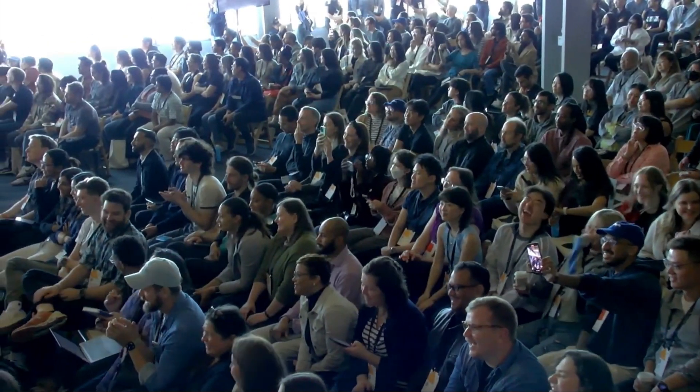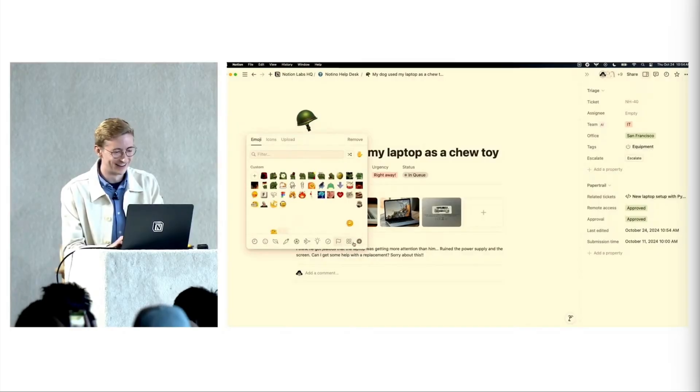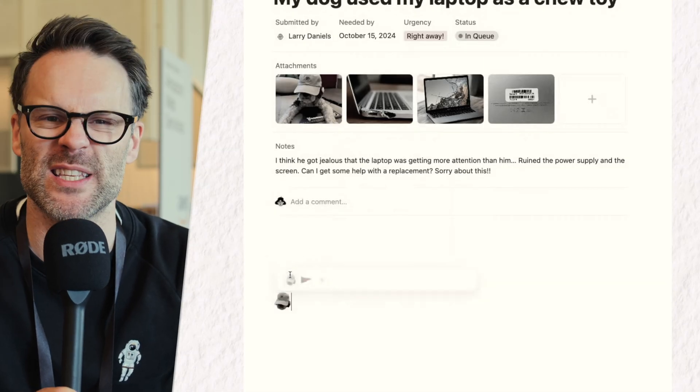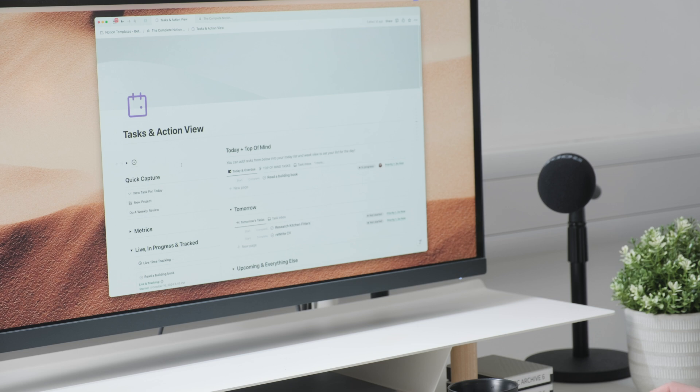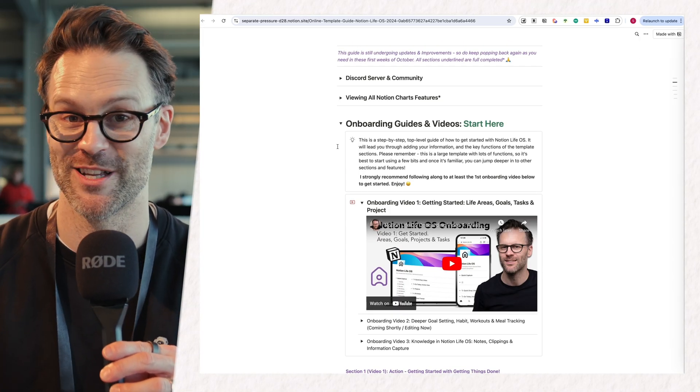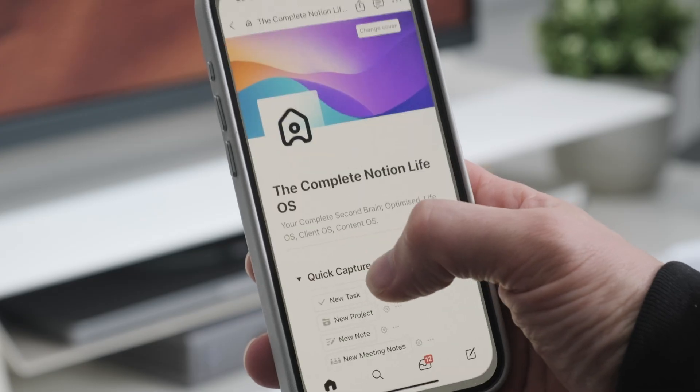Probably the biggest cheer of the keynote was the announcement of custom emojis. Now that just sounds like a small thing, but you now have this option within your page and database. You can even drop these with a forward slash into your pages, so you're going to be able to add your own emoji or icon creations and have them already loaded into the site. I think this is going to be great for creators and template makers, but also for people that just want a clean aesthetic, a bit of fun, or brands that want a clear brand image right across the workspace.